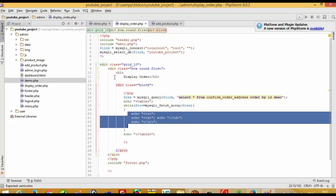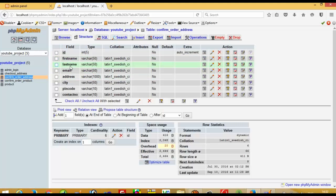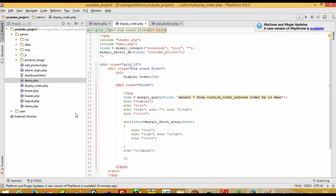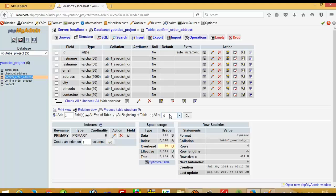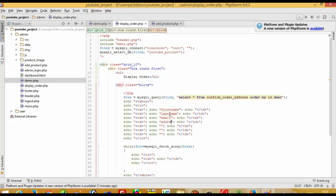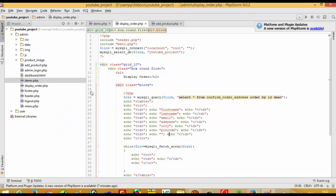Inside the while loop we will fetch data from the database, but first we need headings. We need to display: first name, last name, email, address, city, pin code, and contact number. So we need seven fields total. We write these as the table headings.